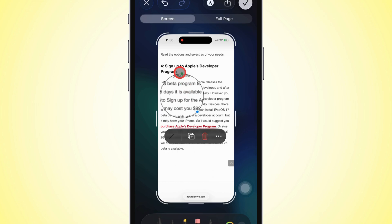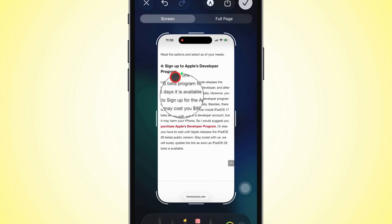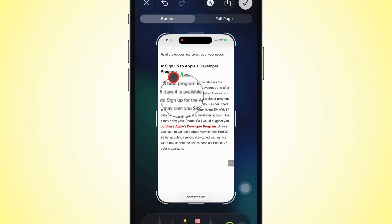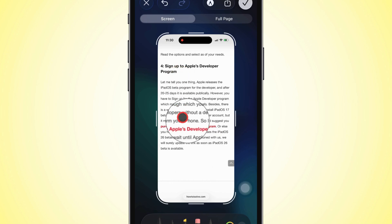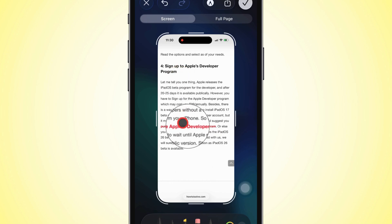There are blue and green dots on the edge of the magnifier. You can drag the blue dot to change its size and the green dot to adjust its zoom.